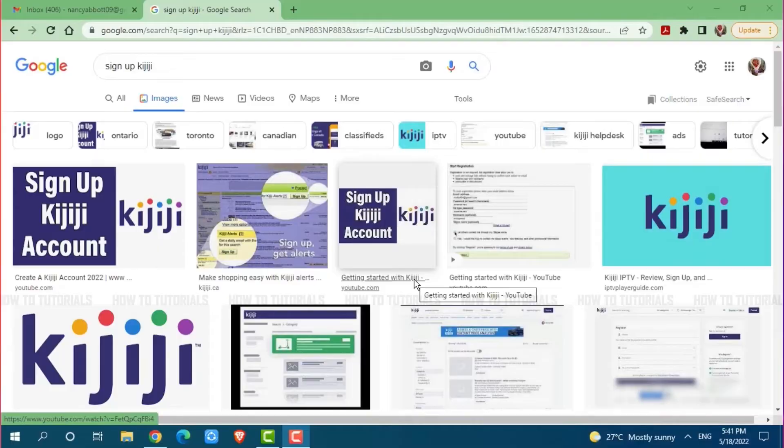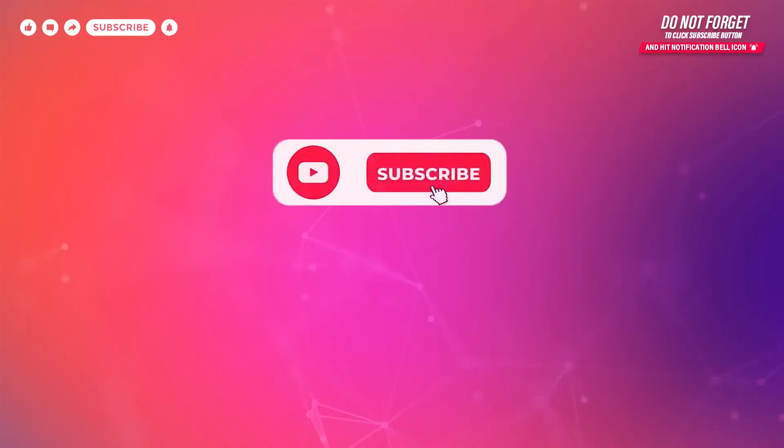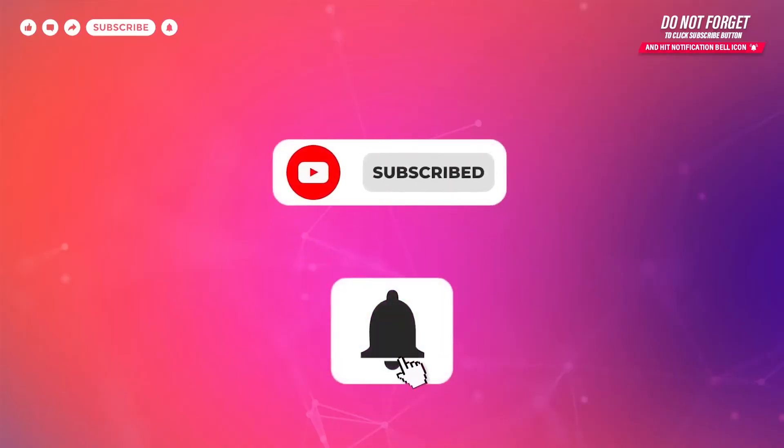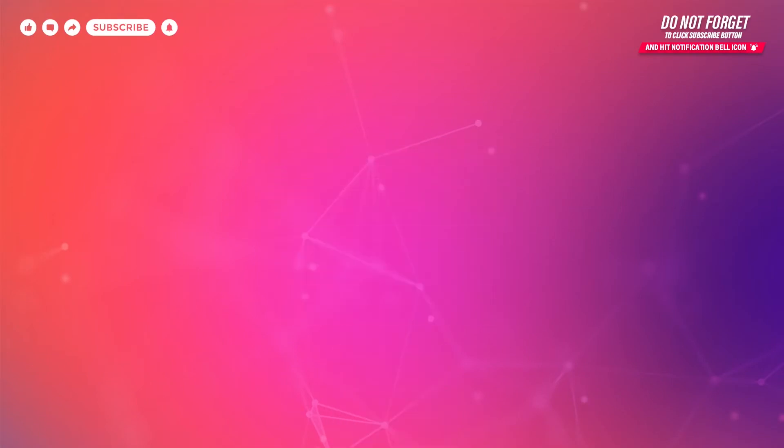Before starting this video, please make sure to subscribe and click the notification bell icon to get updated. So, let's get this video started.